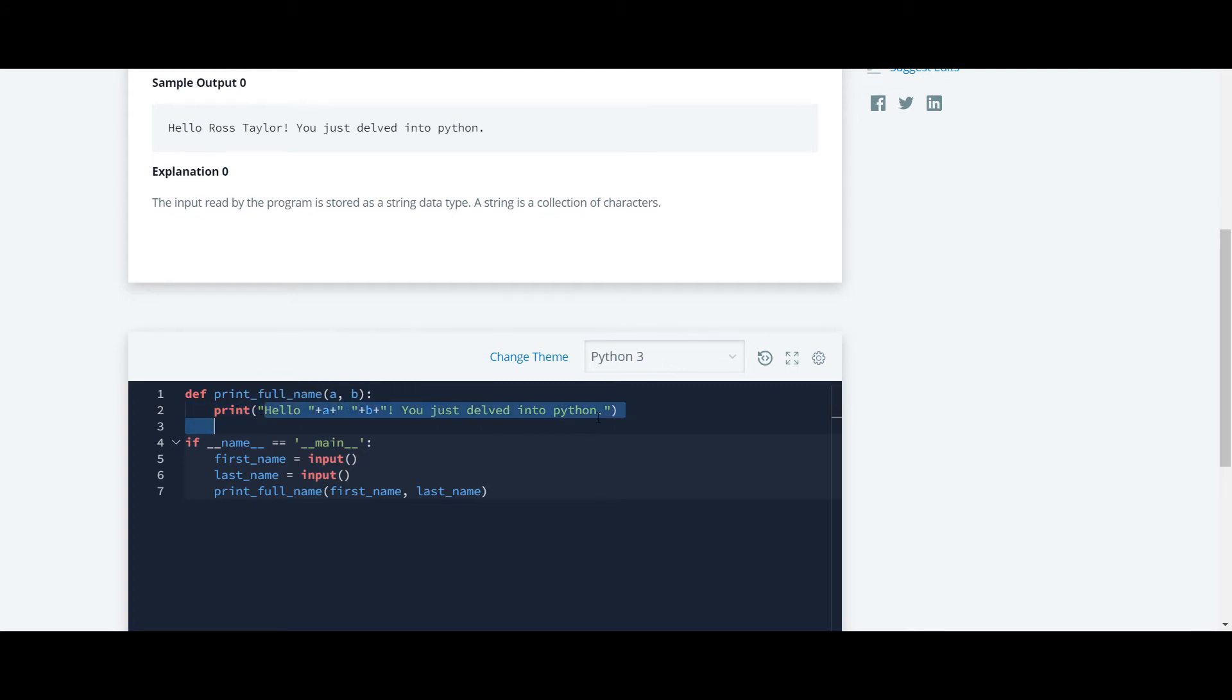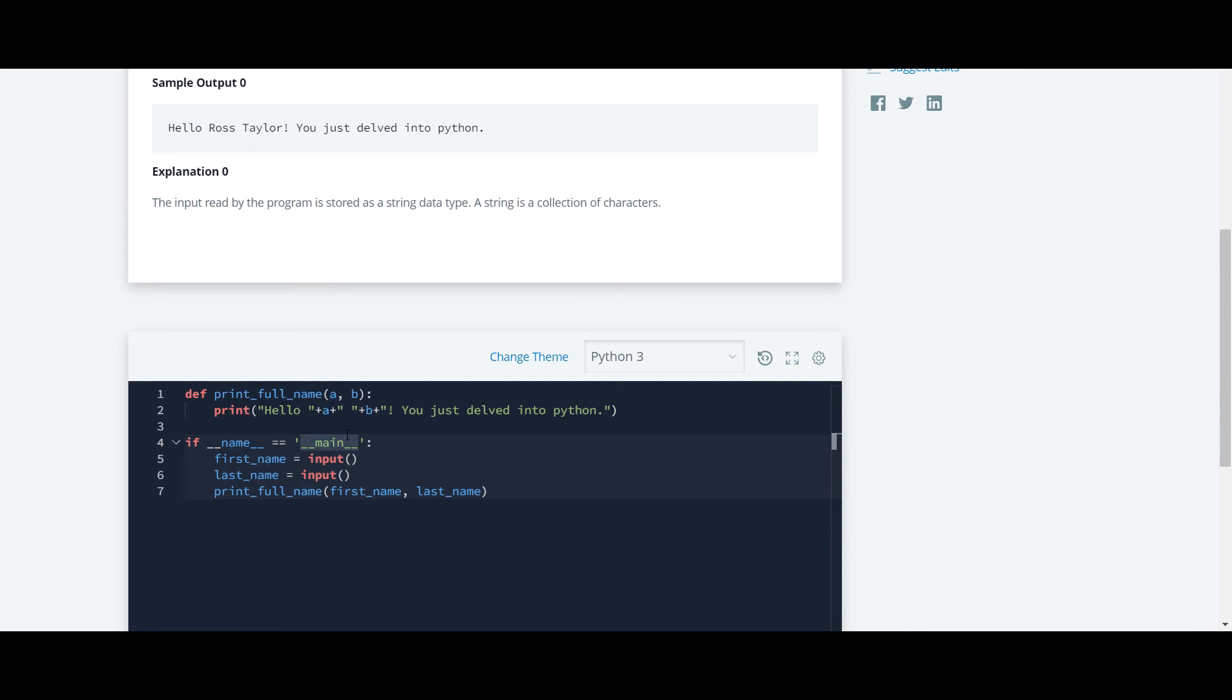We'll use parentheses and the print function to print it. Note that string concatenation occurs only if this is a string. If there were any integer here, then we would have to use formatted string for that.